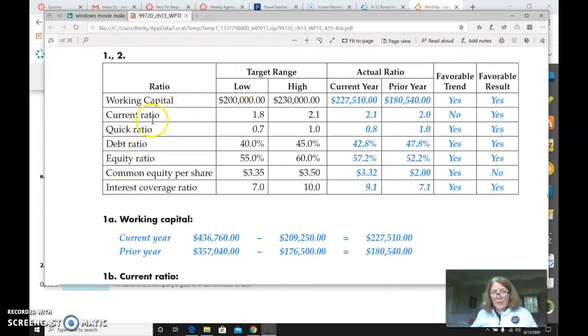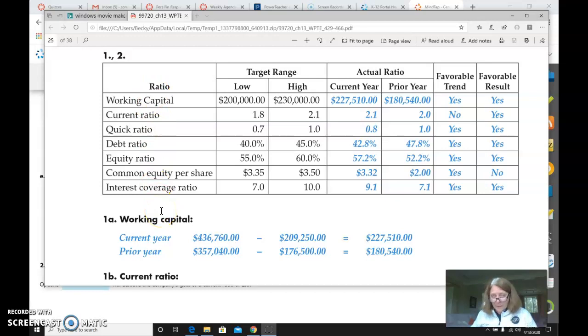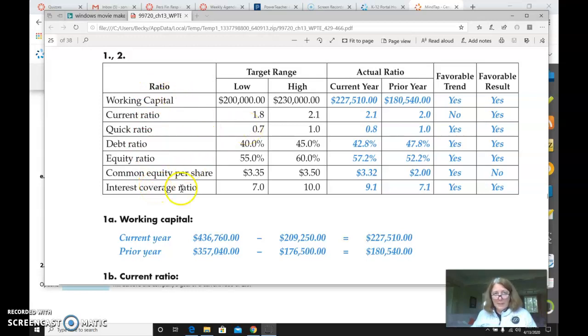So I want you to put the seven ratios from page 399 or calculations that they want you to make, rate earned on average total assets, blah, blah, blah.